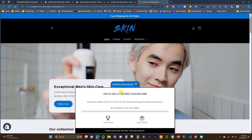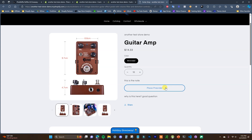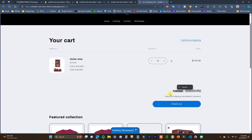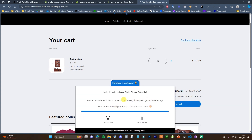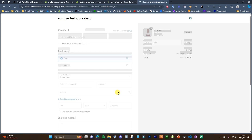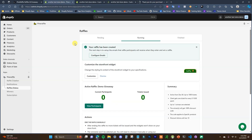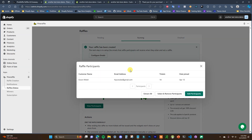Now let's look at what this looks like on the live store. I'm placing an order — adding 10 items to cart totaling $143, which based on the rules gives us 14 entries. For order-value-based giveaways the status bar updates when the order qualifies. After placing the order and refreshing the app, we can see one participant with 14 tickets issued. You can view participants, see their name, email, and tickets, extract users to import to your email list, and manually add or remove participants.